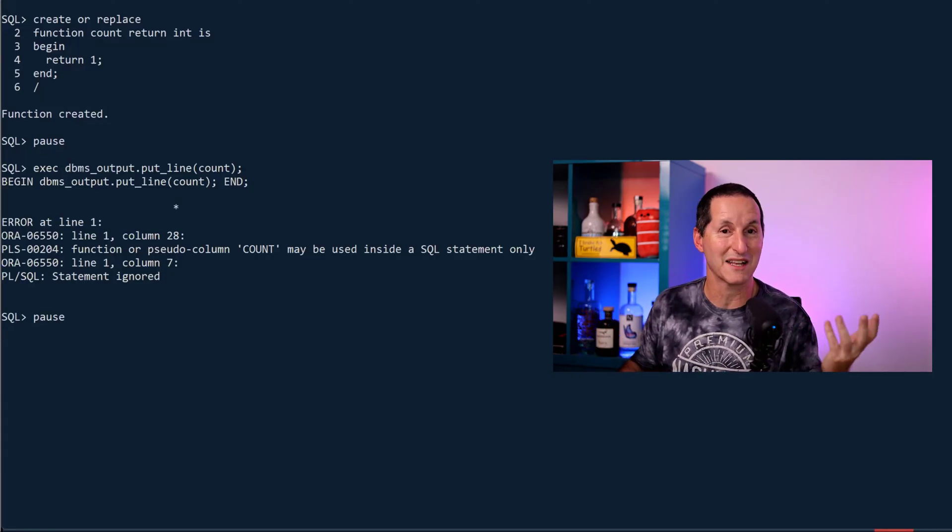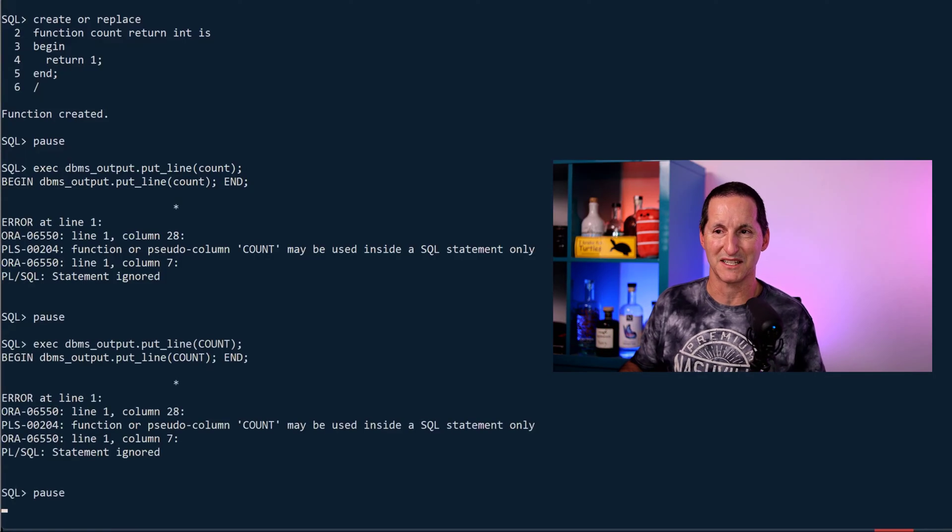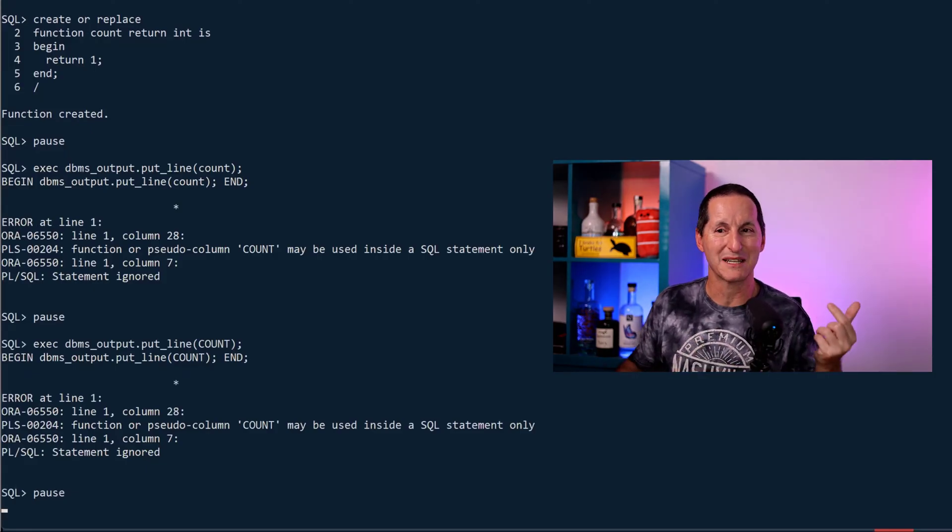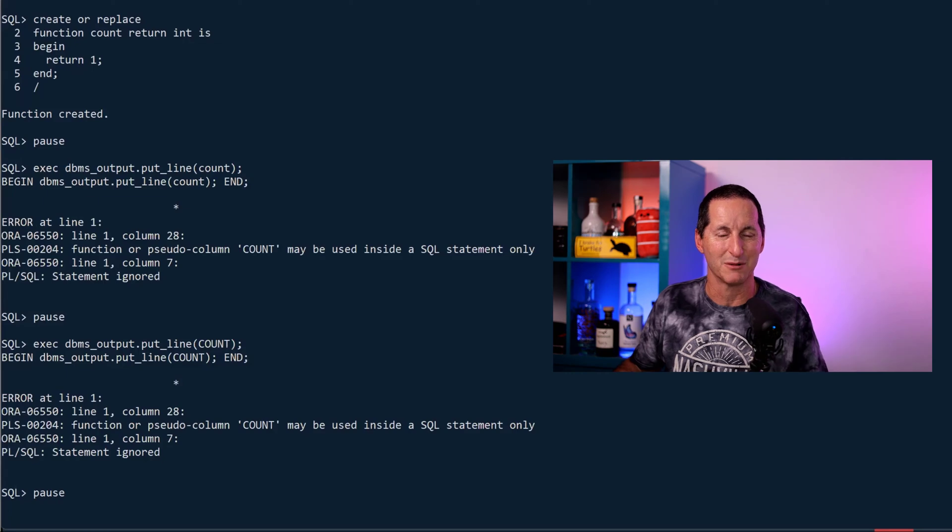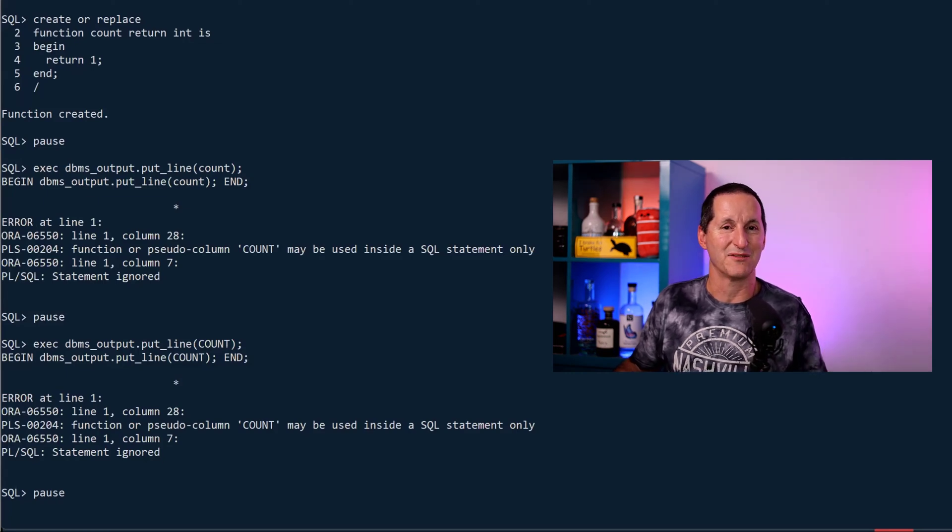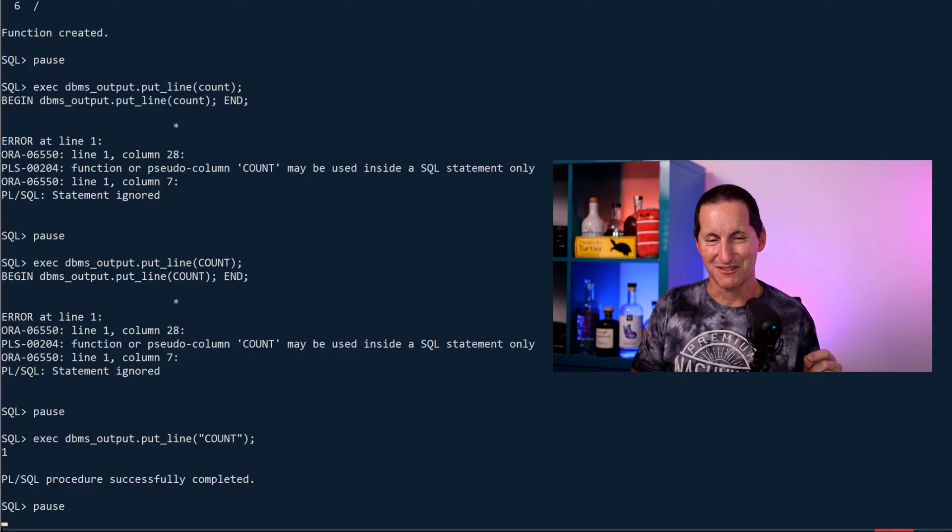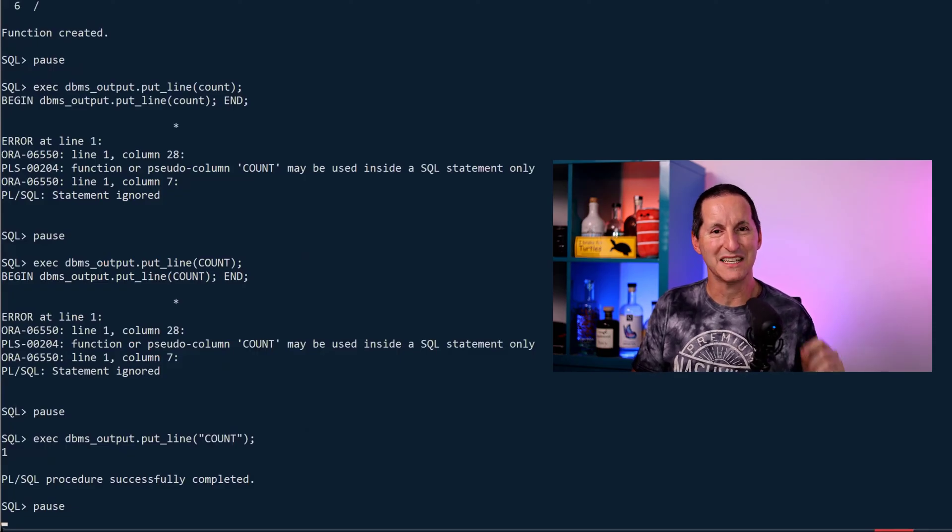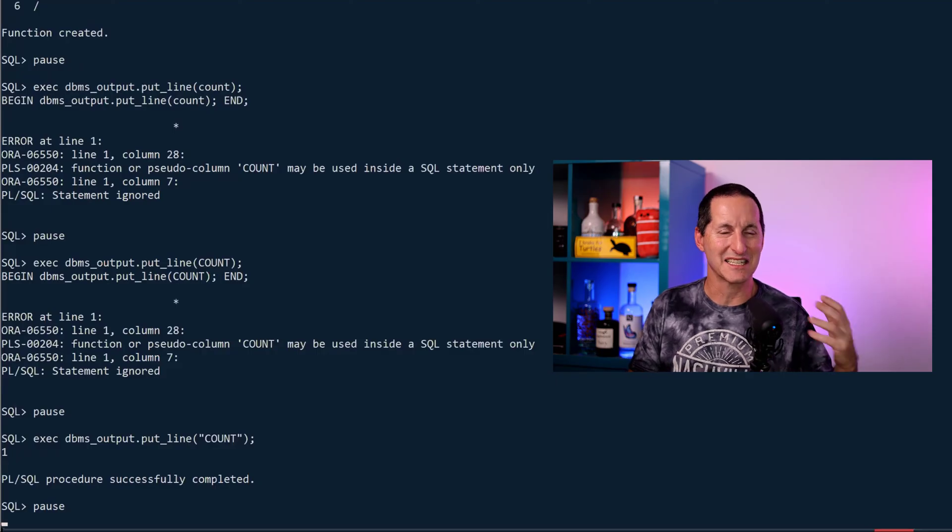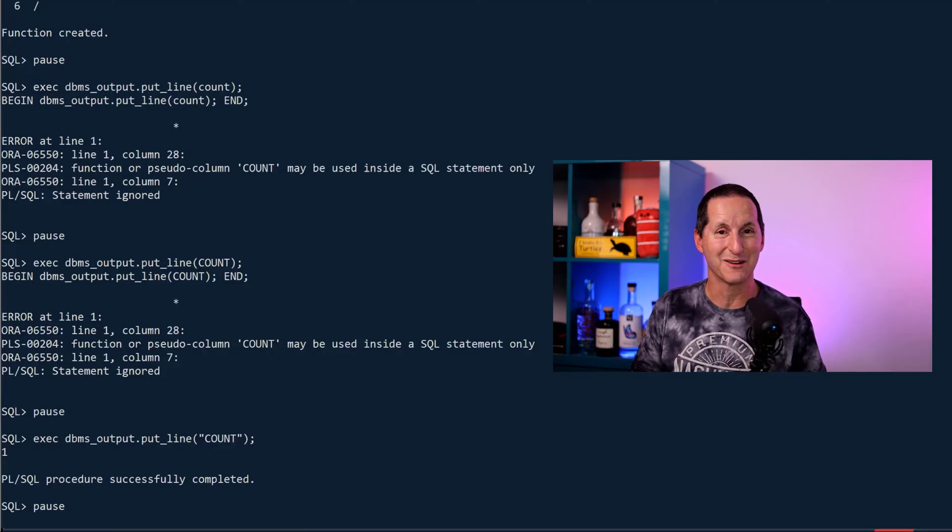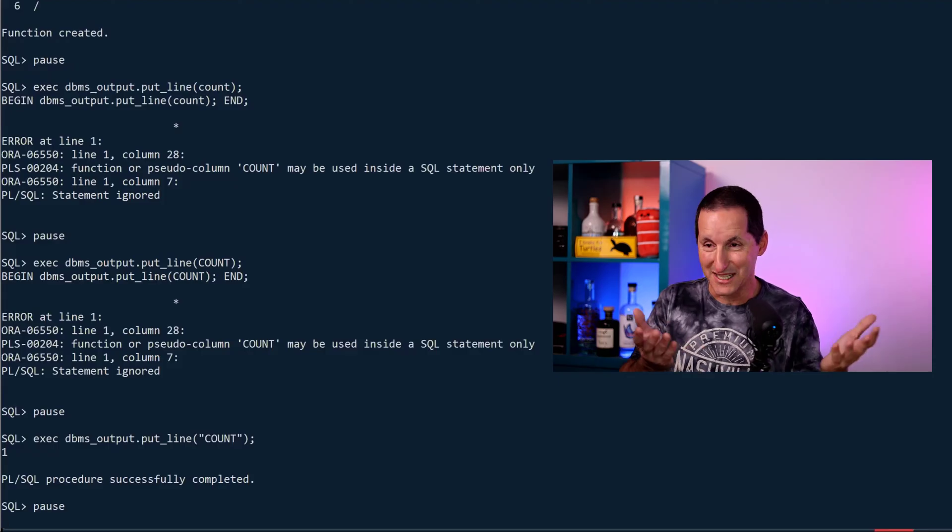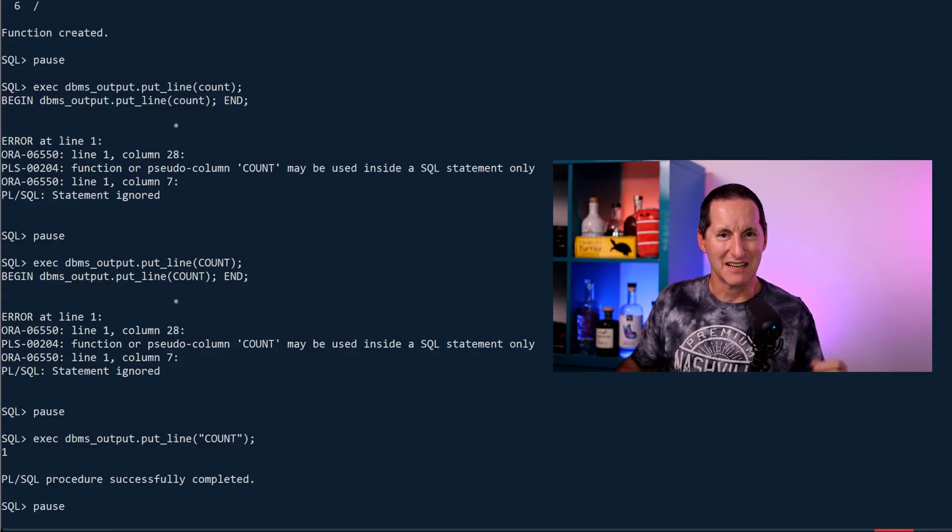That seems a bit weird because why did it let me create the function in the first place? Maybe I need to use uppercase COUNT and see what happens, but same thing. Oracle is case insensitive when it comes to the dictionary by default. I can actually call the function if I put my COUNT in quotes. Then I actually do succeed to get through the checks, and yes, the Oracle database will indeed call my function called COUNT.